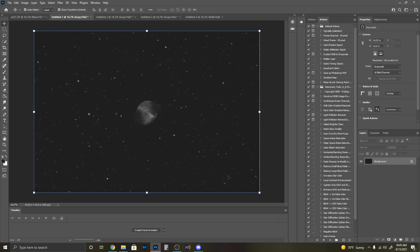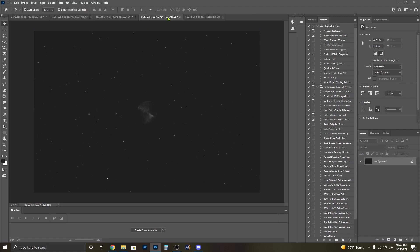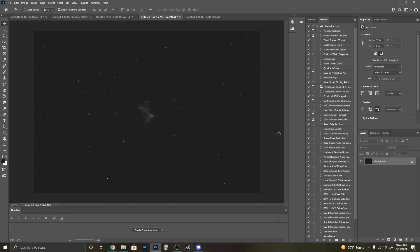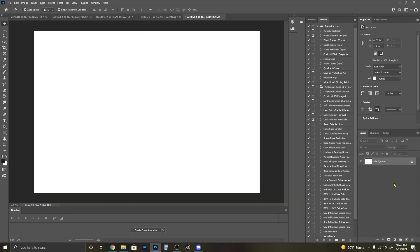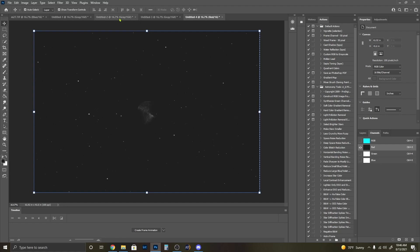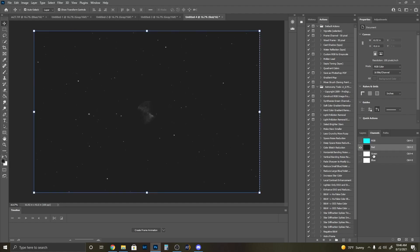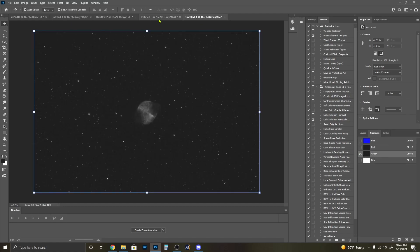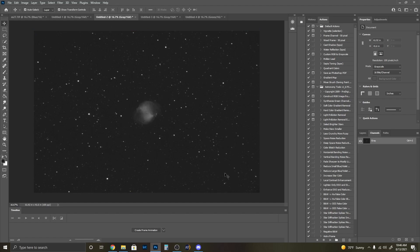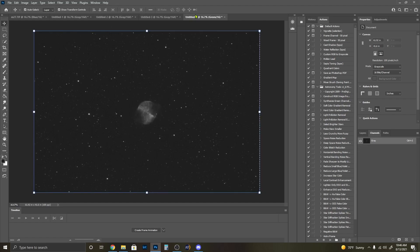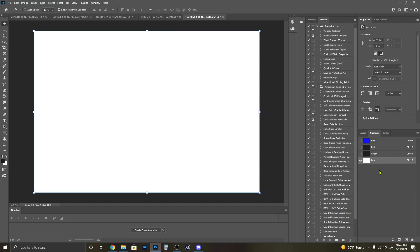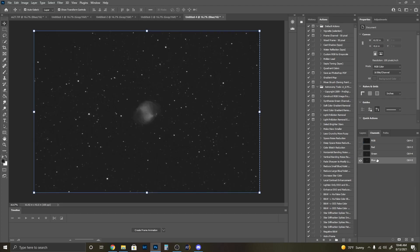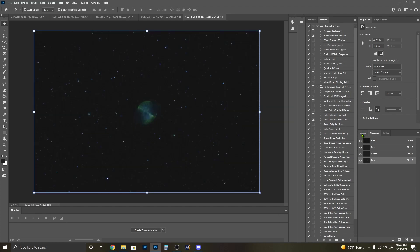Now we can start building our RGB SHO. SHO in Hubble palette is sulfur, hydrogen, oxygen. So we're going to start with the sulfur, control A, control C. In channels, we're going to only select the red and paste that in. Then the hydrogen in green, and the oxygen in blue. Now we select that. Looks really extreme.